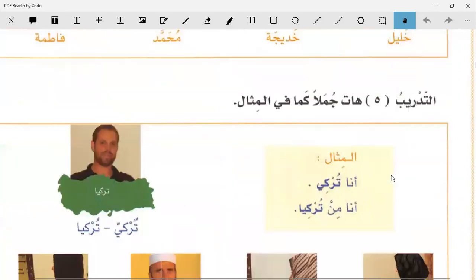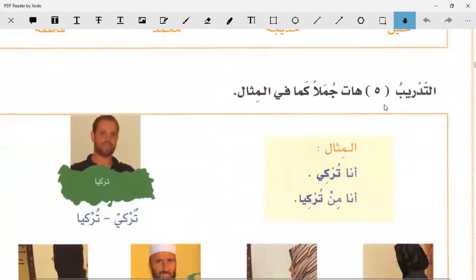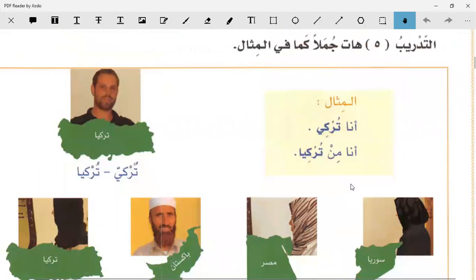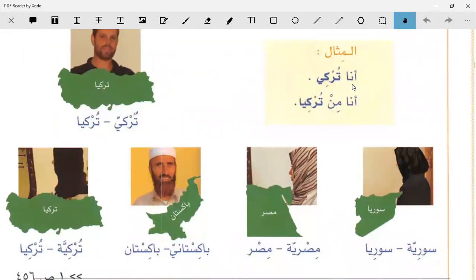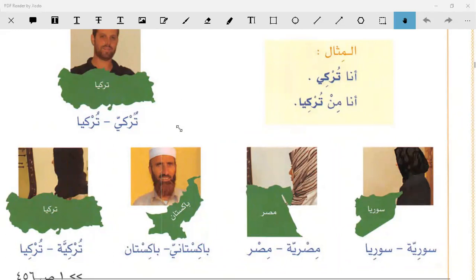Next we have At-Tadrib: Hathi Jumalan kama fil Misal - bring sentences like the one in the example. Al-Misal means: Ana Turki - I am Turkish, and Ana min Turkia - I am from Turkey. Here we will tell the nationality. In the case of a female, we add ta marbuta also. Let's see who wants to read now.